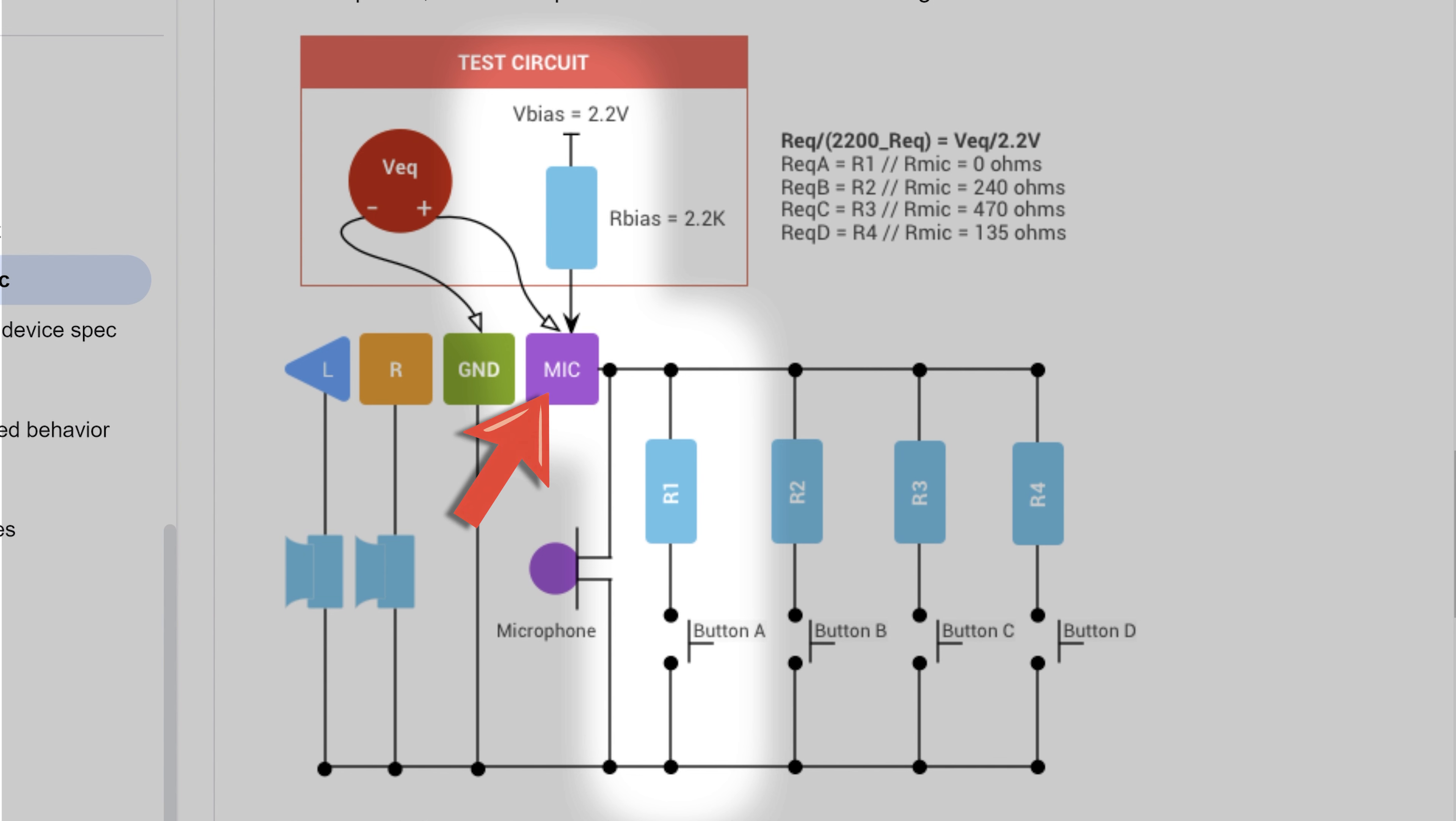If I have a different voltage level, it can be interpreted as a different command by the device you have the headset connected to.